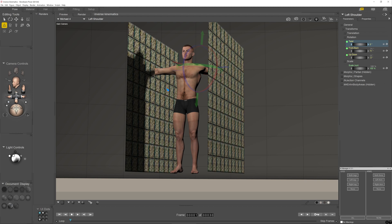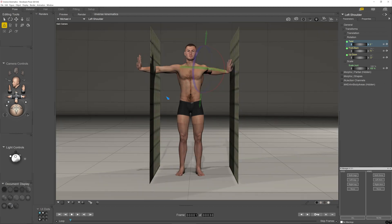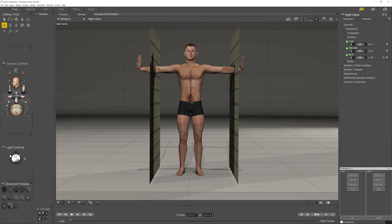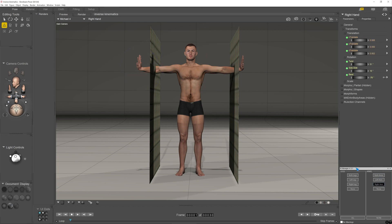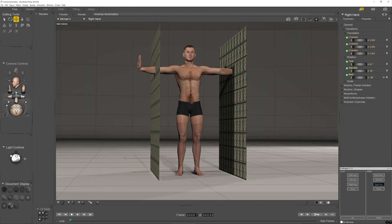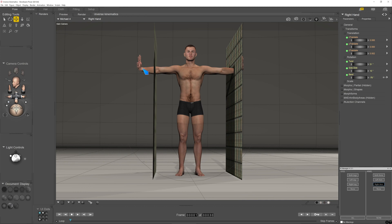Now compare that - and I'm just going to undo that - compare that to turning kinematics on. So I'll turn it on with the right arm. Grab the hand. I'm going to switch back to translate - I don't like the direct selection tool. So I'm going to grab the hand with right arm kinematics turned on. And now I can just move that to there.